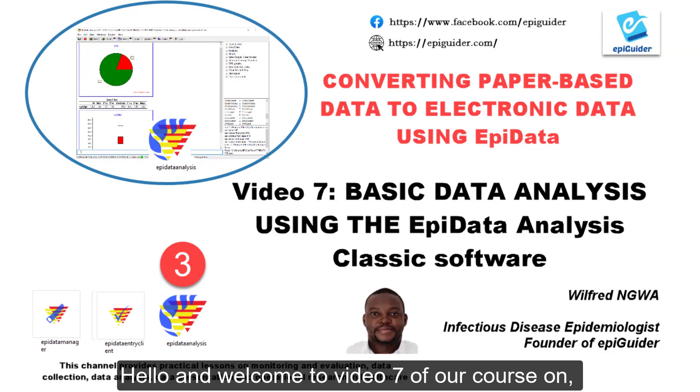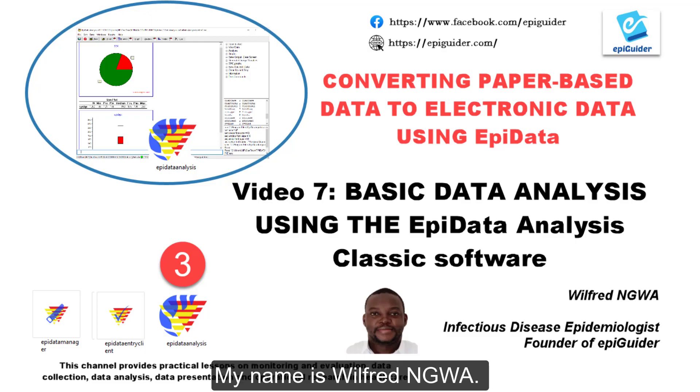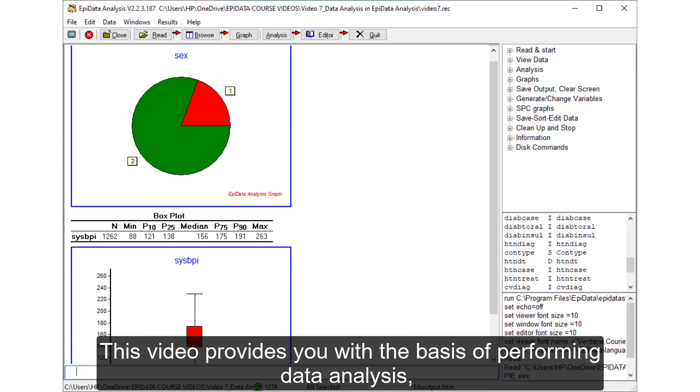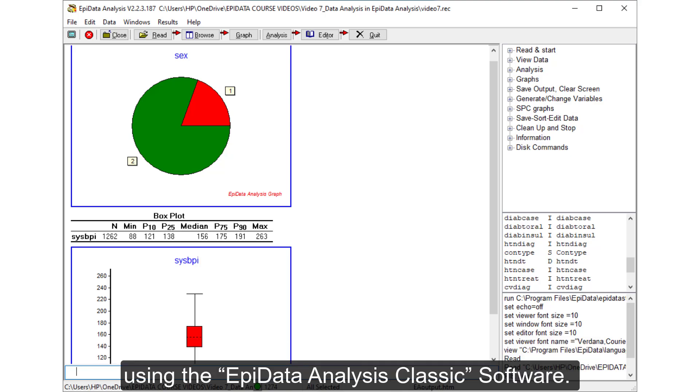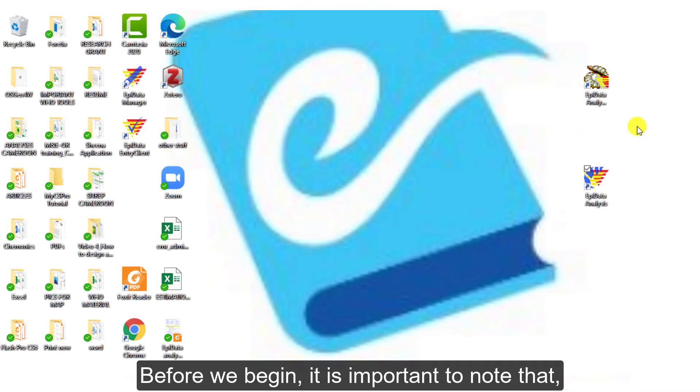Hello and welcome to video 7 of our course on converting paper-based data to electronic data using EpiData. My name is Wilfred Ngwa. This video provides you with the basis of performing data analysis using the EpiData Analysis Classic software.